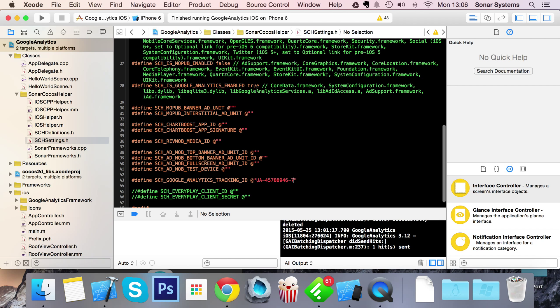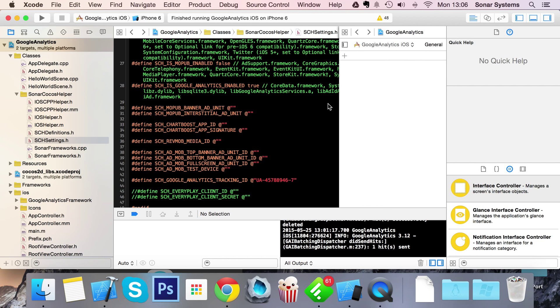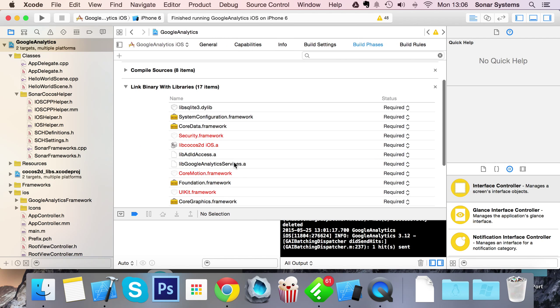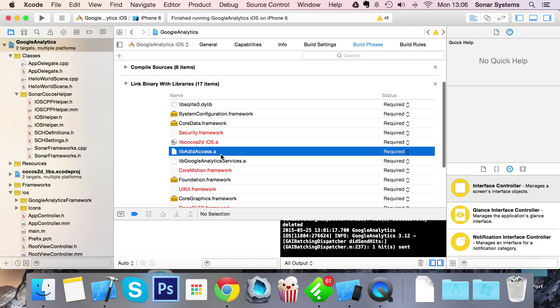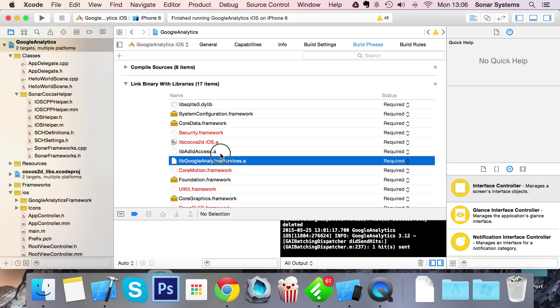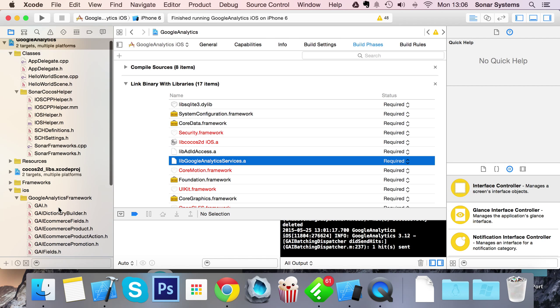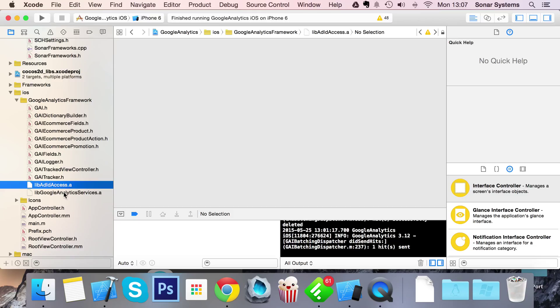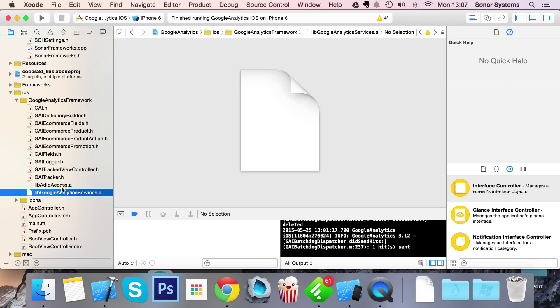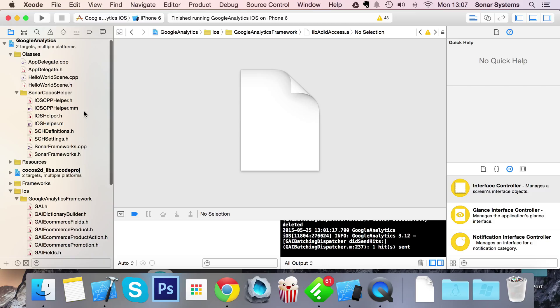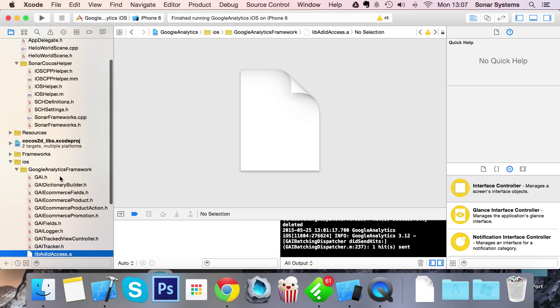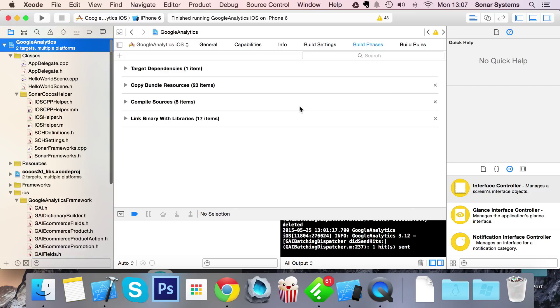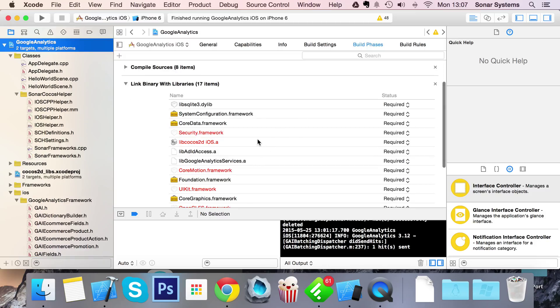And we need lib google analytics, lib add ID. And if you have a look they're added by default, and the reason they're added is because if we go to this Google Analytics framework folder, the files are where they reside. As a result of adding this to our project, they basically added it to the library section in build phases.